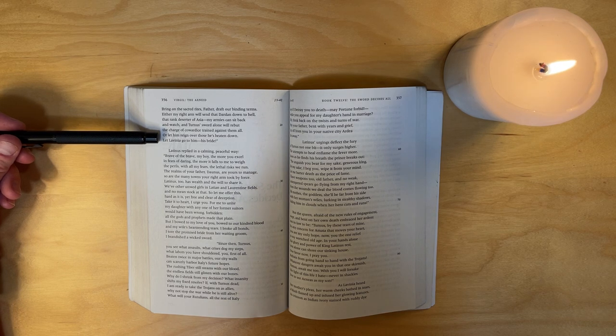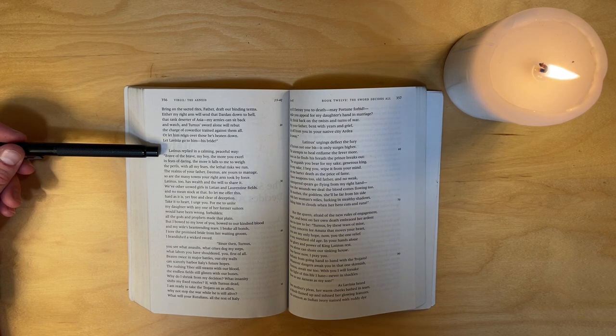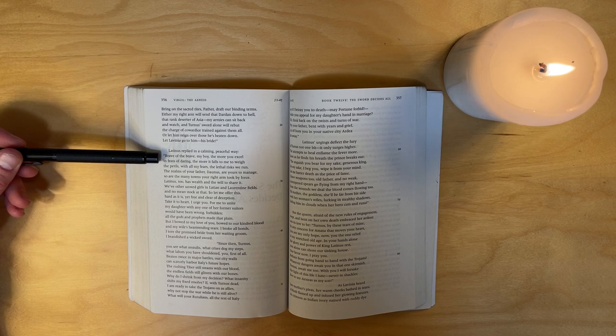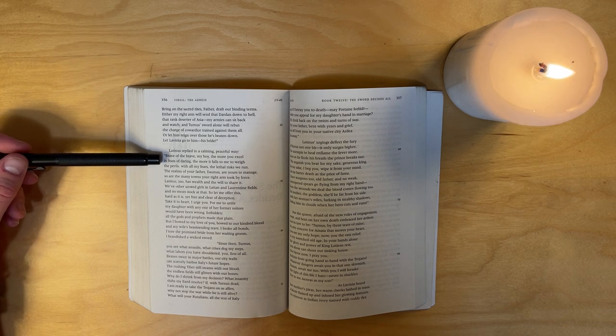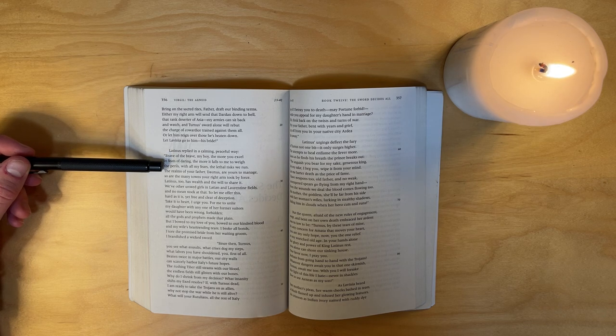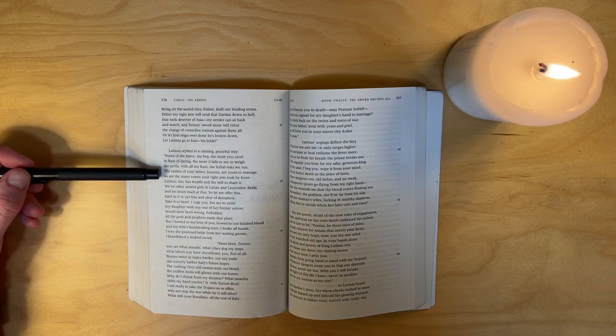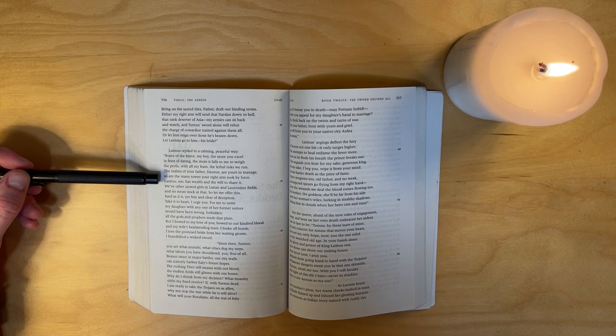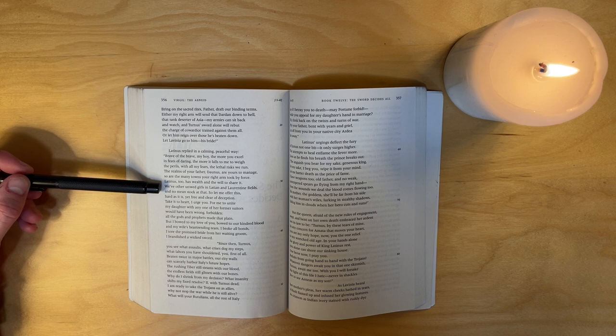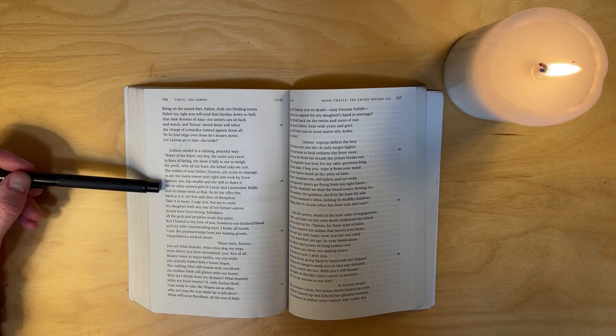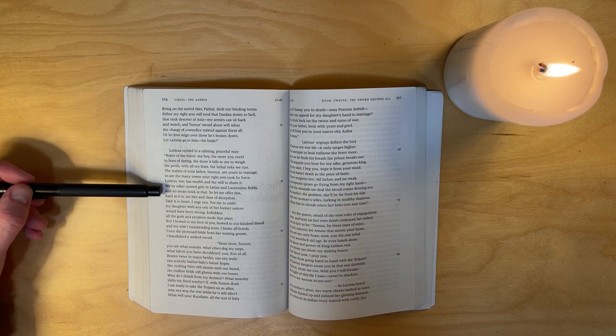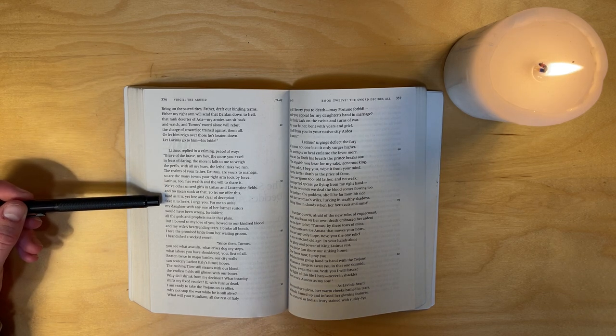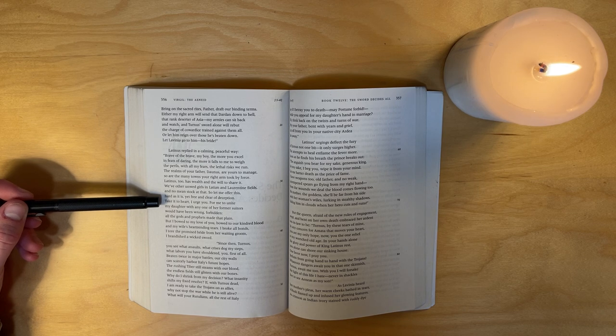Latinus replied in a calming, peaceful way: Brave of the brave, my boy, the more you excel in feats of daring, the more it falls to me to weigh the perils with all my fears, the lethal risks we run. The realms of your father Daunus are yours to manage, so are the many towns your right arm took by force. Latinus too has wealth and the will to share it. We've other unwed girls in Latian and Laurentine fields, and no mean stock at that. So let me offer this, hard as it is yet free and clear of deception - take it to heart, I urge you.